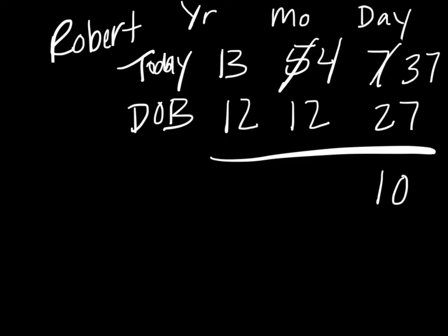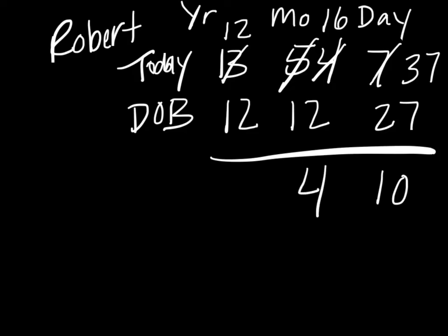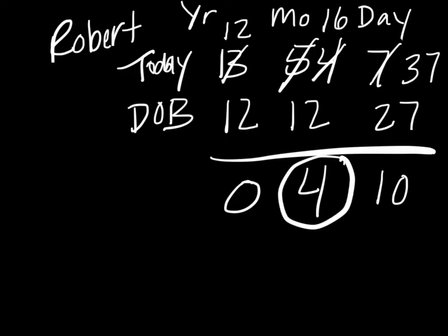Again we can't subtract 12 from 4, so we're going to have to borrow again in this case. We're going to make that year into a 12, and we're going to borrow 12 months from that year, so we're going to make that 4 into a 16. So 16 minus 12 is 4, and then 12 minus 12 is 0, and so he is 0 years, 4 months, and 10 days, and that's his chronological age.